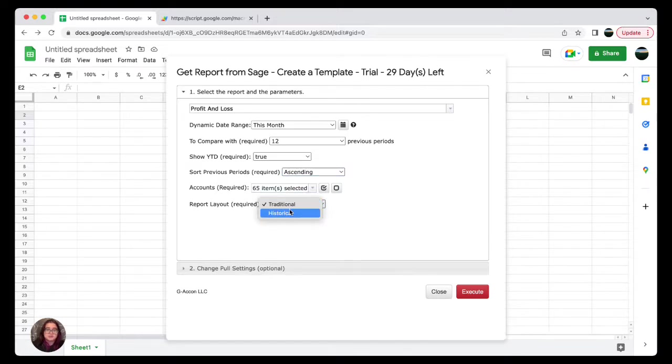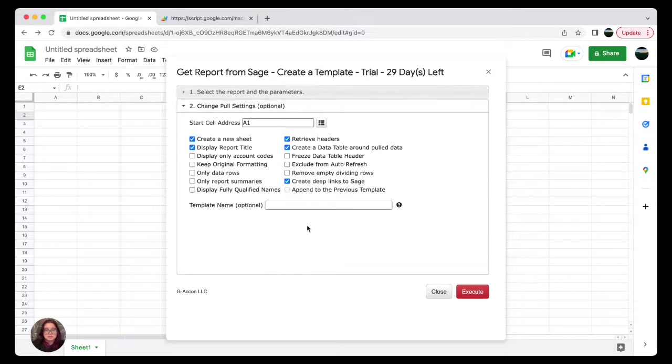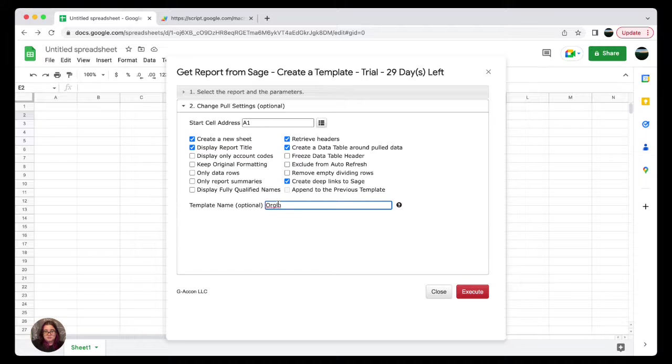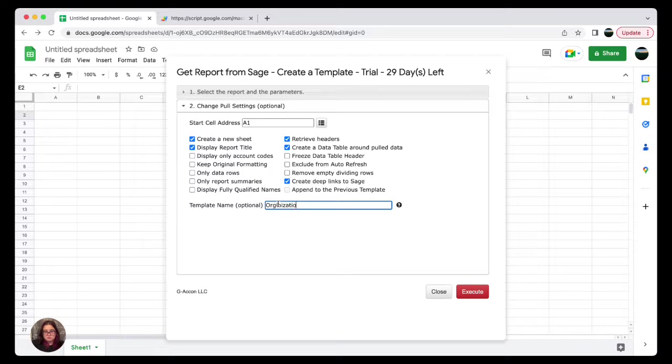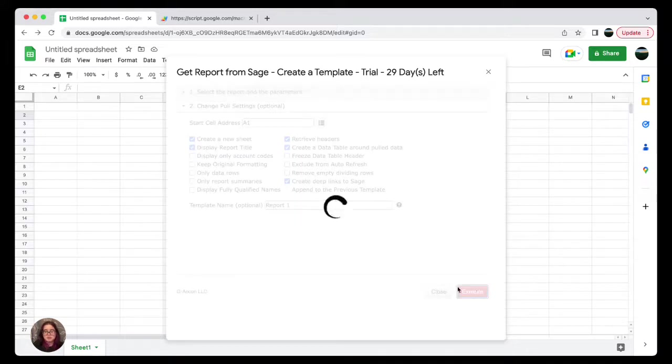Then finally, I will select my report layout, either traditional or historical. Then I will go through my change tool settings, and I can go ahead and customize what I want my report to look like. I'm gonna go ahead and give my report a name.